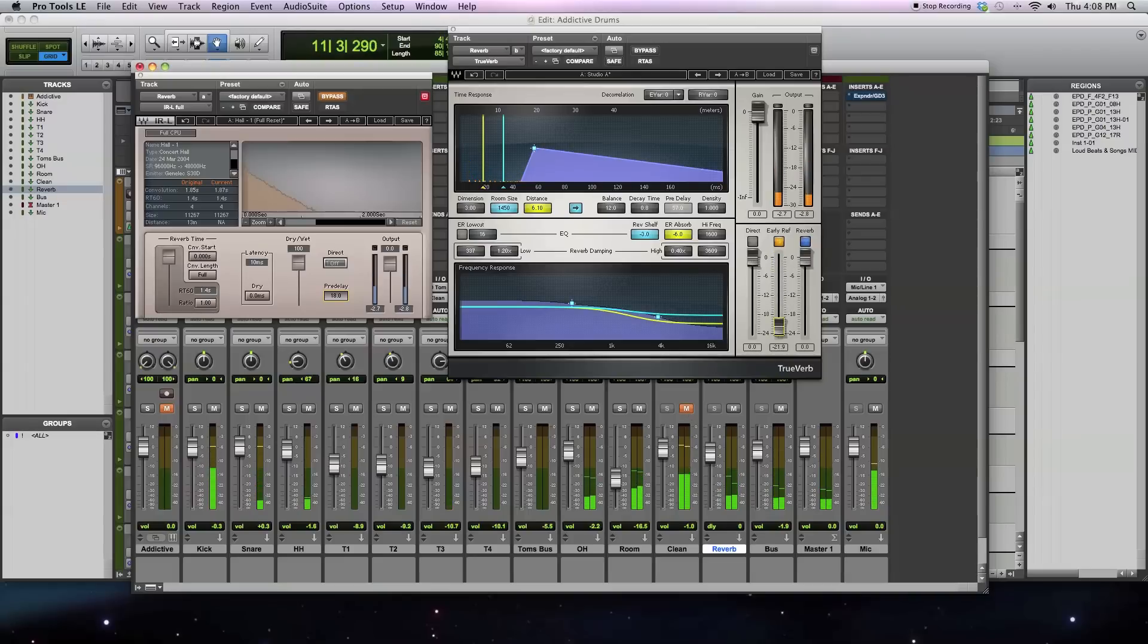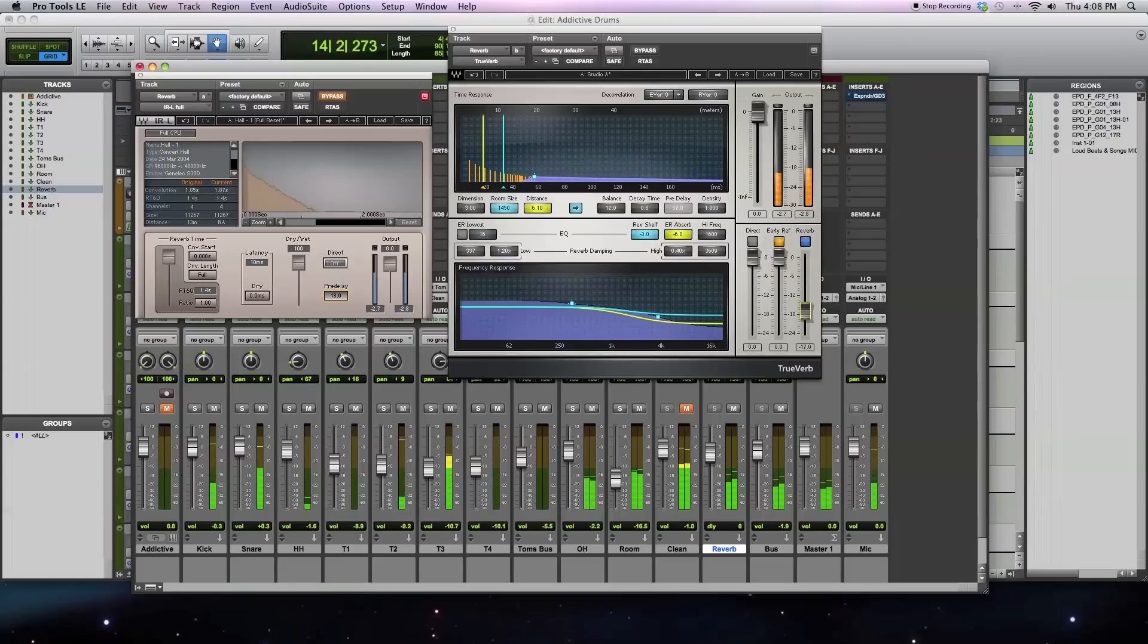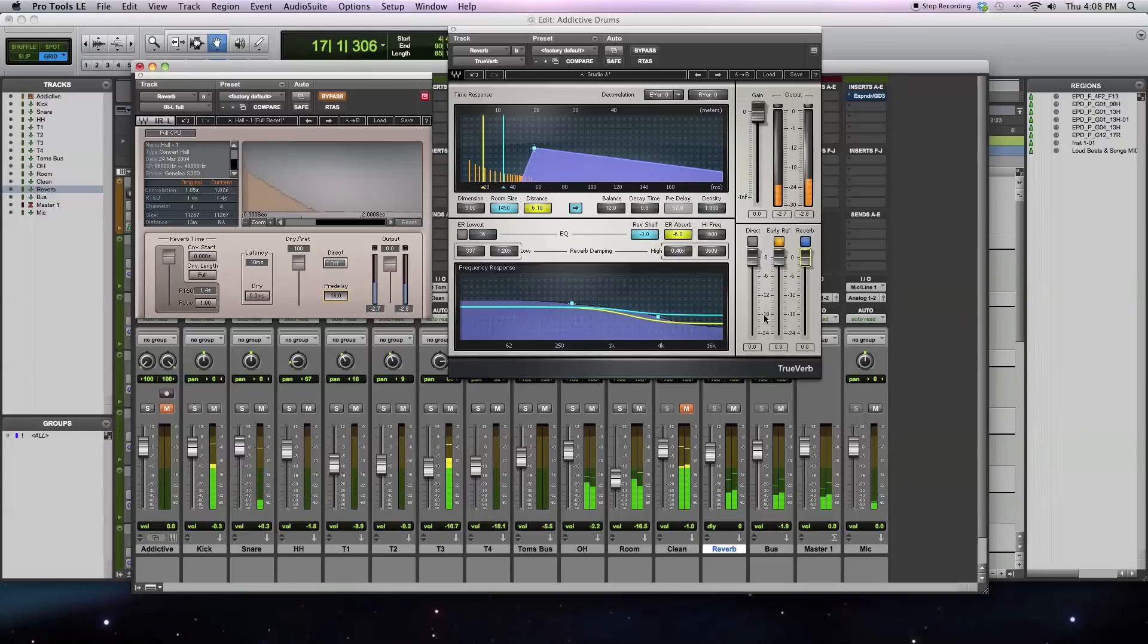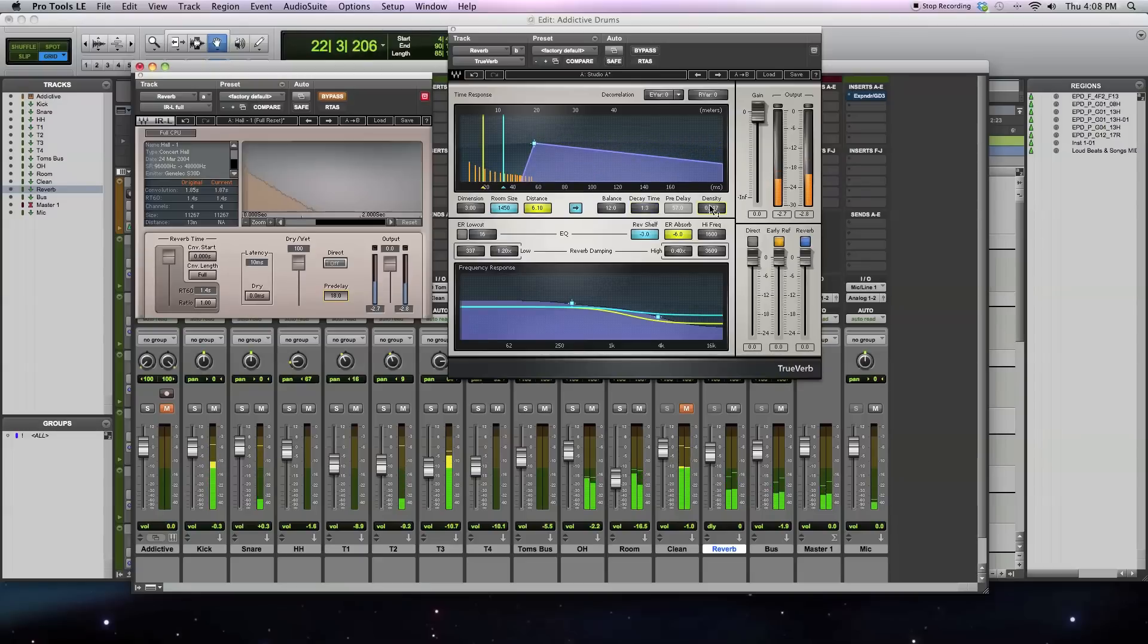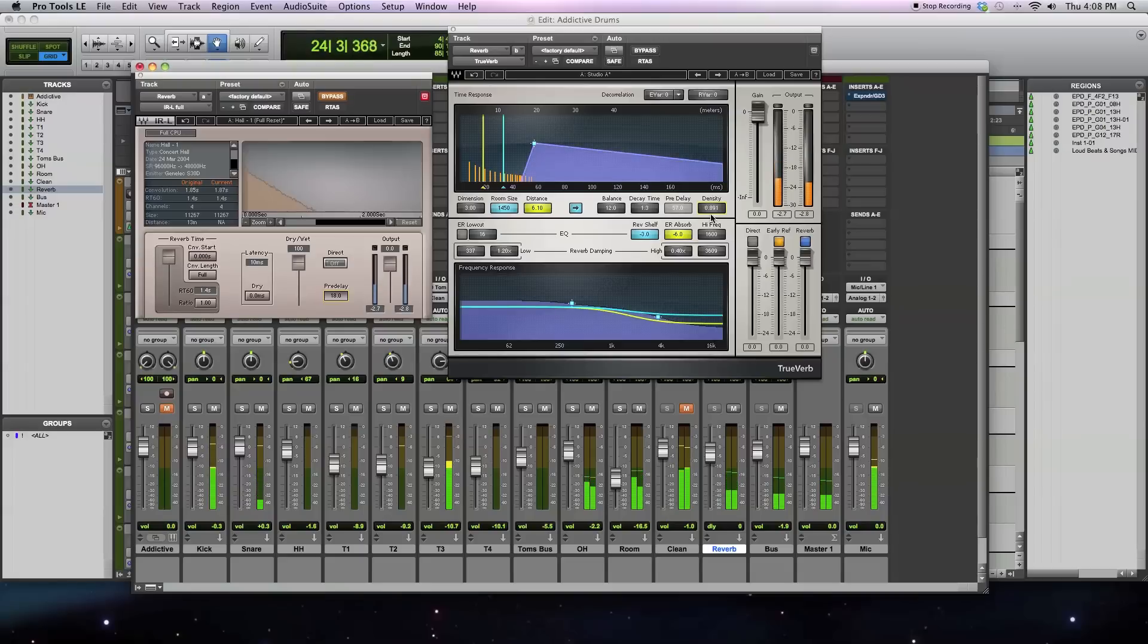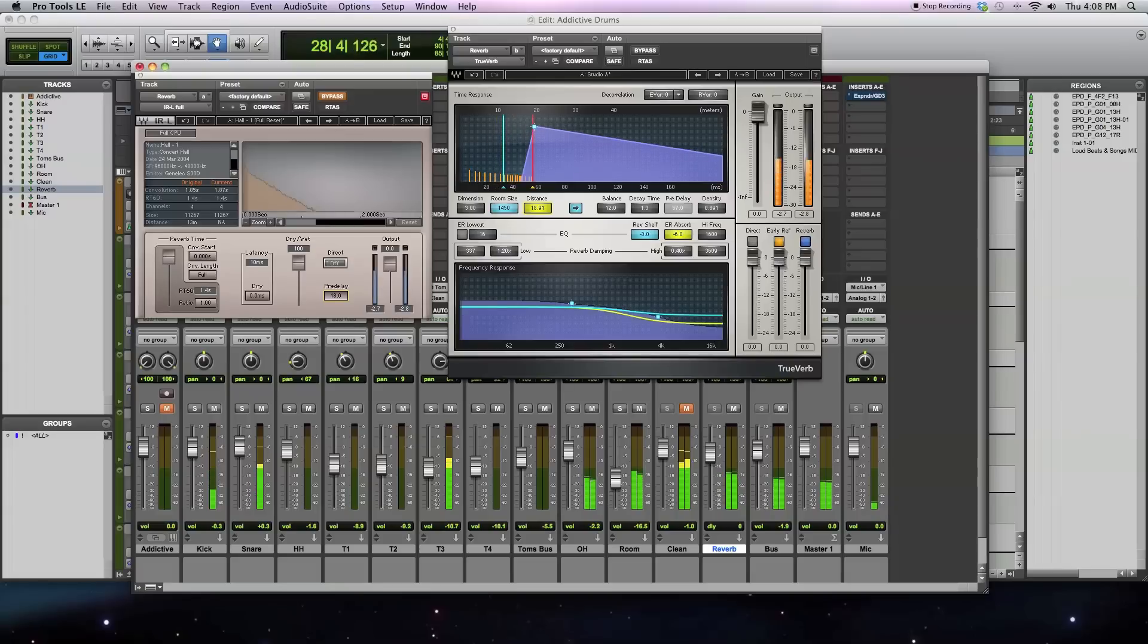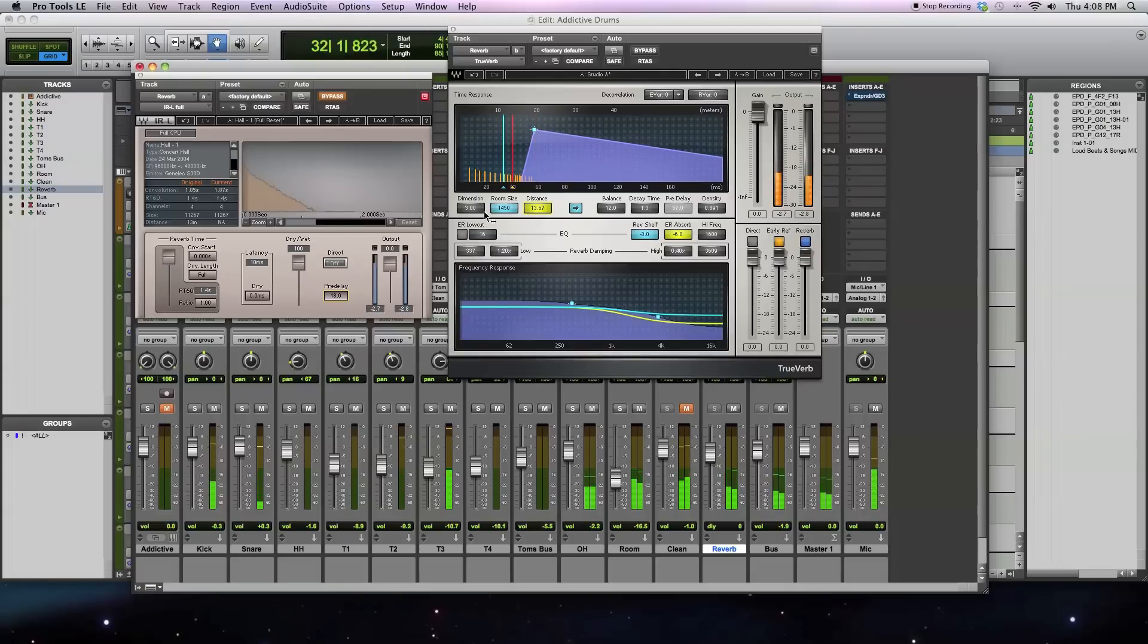I can take out the early reflections, just the tail, or focus on the early reflections. Change the decay time, density, distance, all these sorts of things, room size.